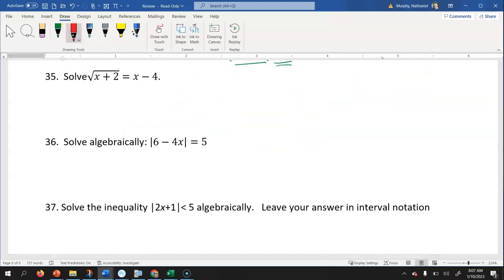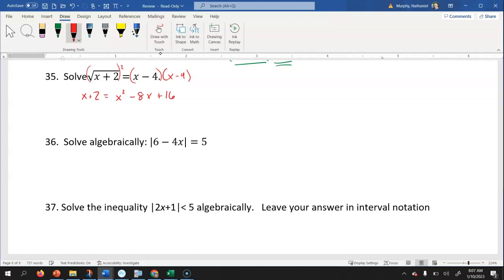Let's look at number 35. We have the square root of x plus two equals x minus four. The first thing I need to do is get rid of the radical, so I'm gonna square both sides. When I square both sides, we have x minus four times x minus four, which when you foil or use a box method, simplifies to x squared minus eight x plus 16. Now we're gonna approach this one just like we did number 34 and solve by factoring.